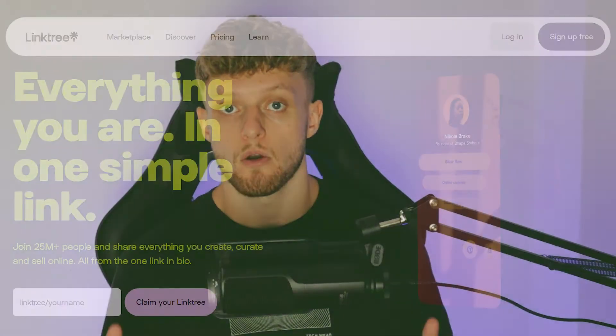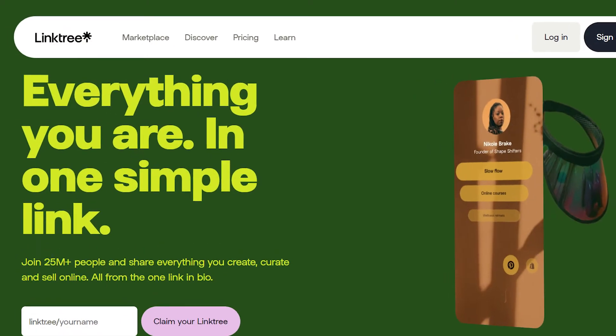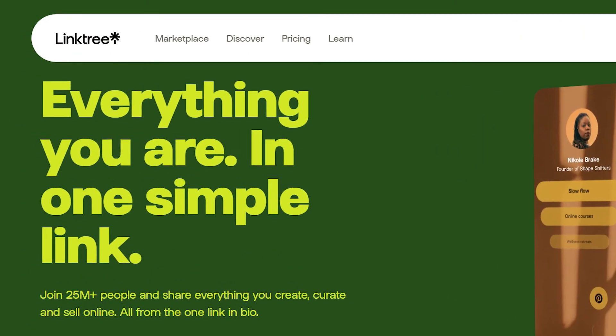In this video I'll show you everything you need to know about Linktree in 2022. I'll show you how to sign up, how to add links to your profile, how to customize your profile, and much more.